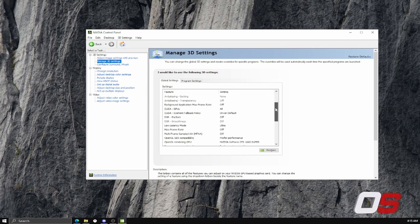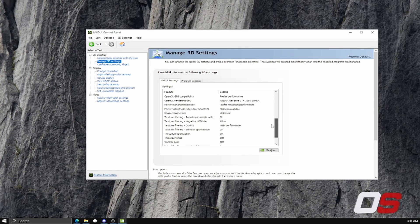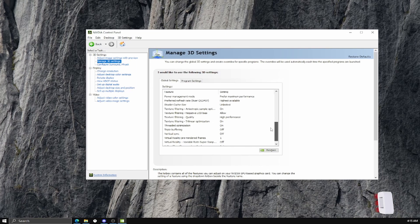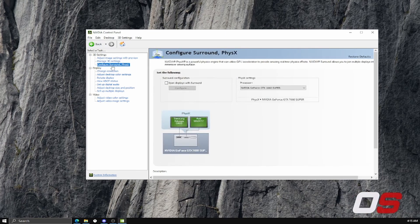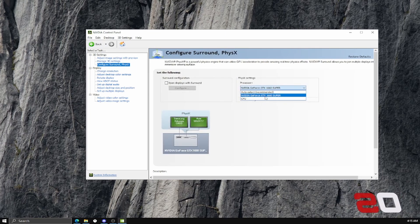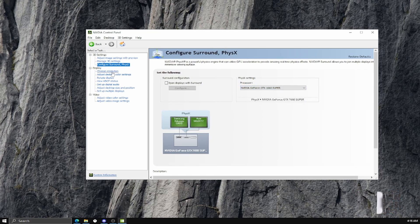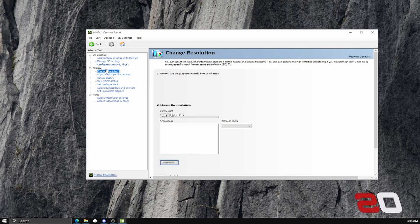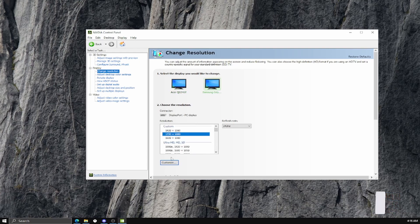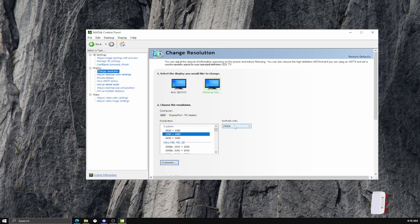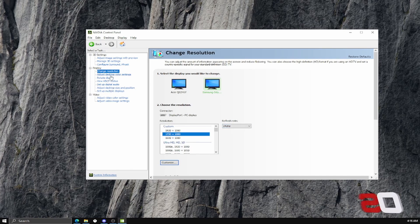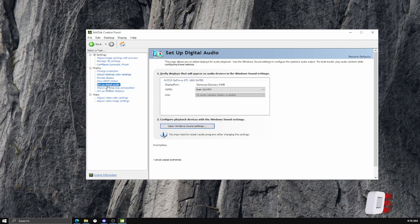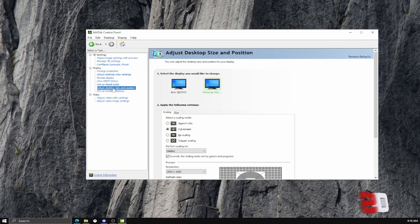You want to go right here and set this to your graphics card. Then you want to go to Change Resolution. Make sure that your monitor is set to the highest refresh rate. Mine's 240 Hertz.